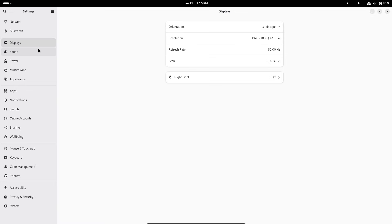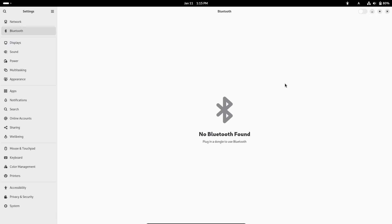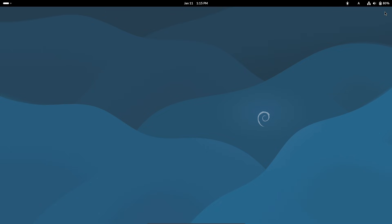If you're curious about your current Debian version, just type cat /etc/debian_version in the terminal. It will tell you right away.